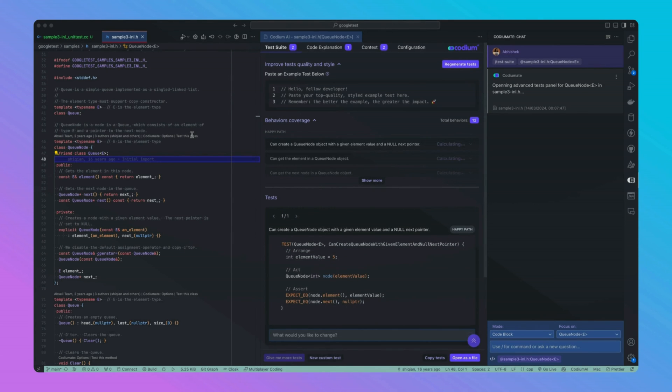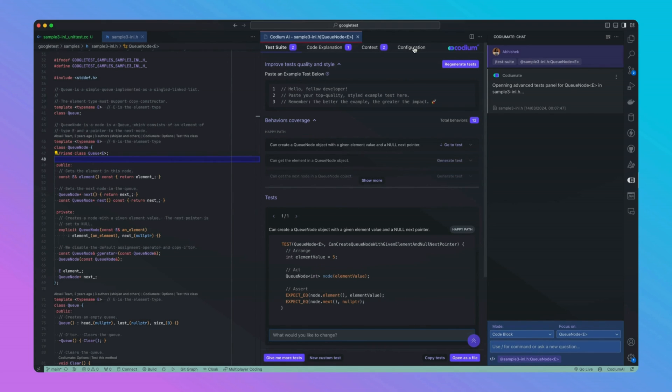As you can see, it has generated additional tests. If you are unsatisfied with the current generated test, you can also regenerate it.